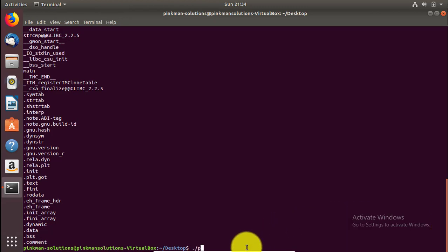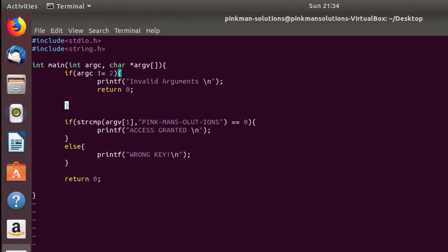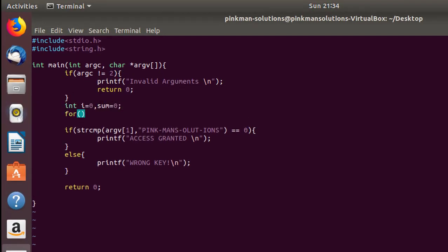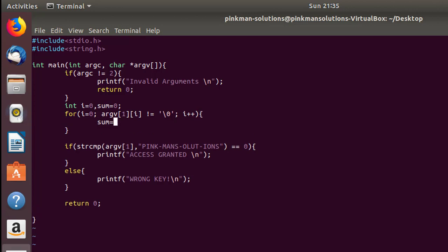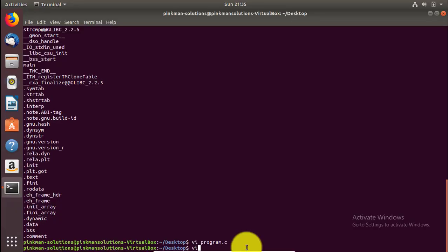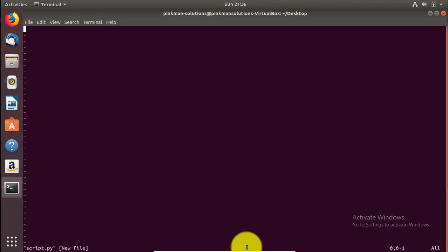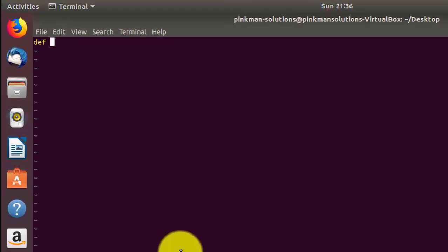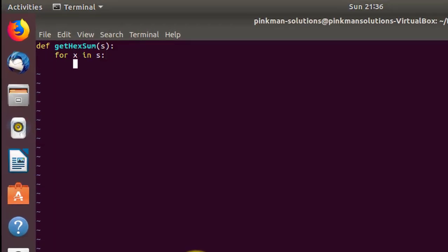You might be wondering, that was something easy we could do ourselves — why watch a video? Well, a programmer can be more clever. They might not use the key directly; they might calculate the sum of all the ASCII values of the key characters and compare that sum with the entered key. So let me go ahead and do that. We need to compute the sum of ASCII values of our key. For that, I'm going to write a simple Python script which will compute the hex sum of all the characters in my key, 'pinkman solutions'.